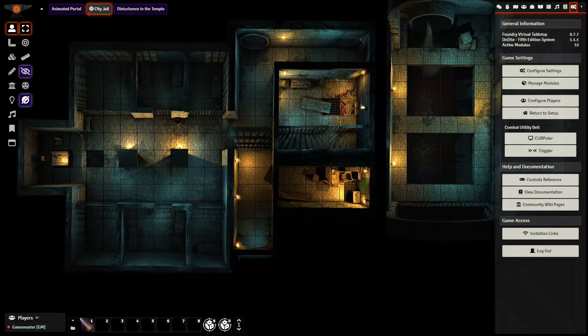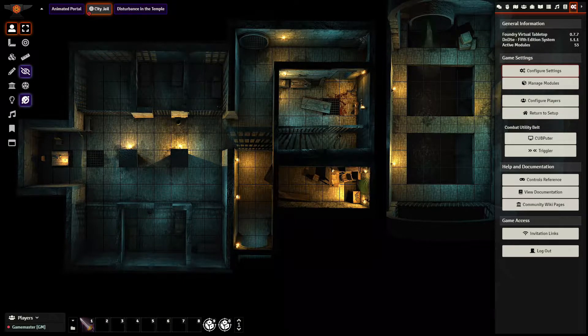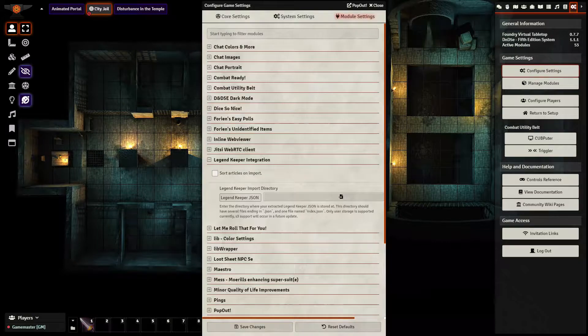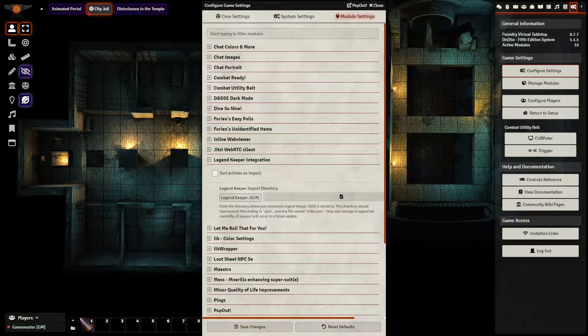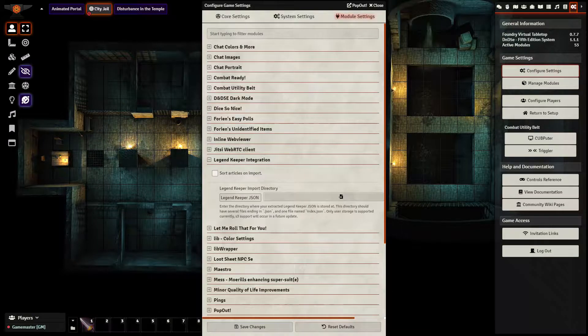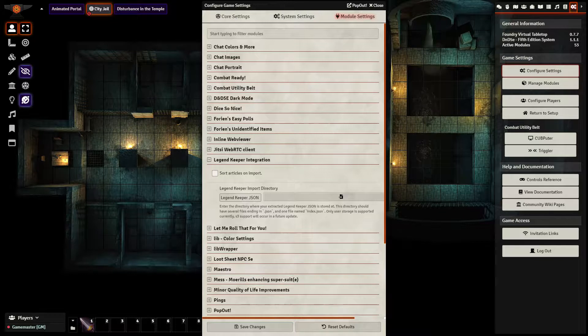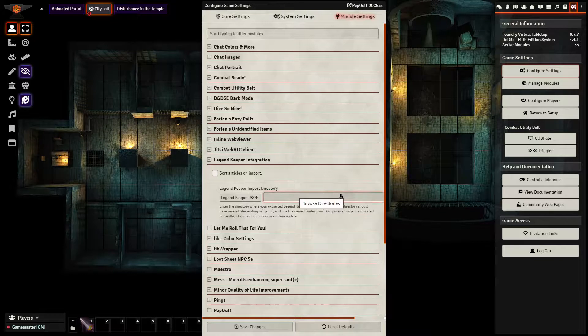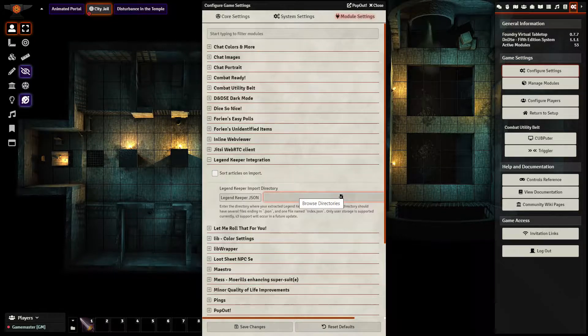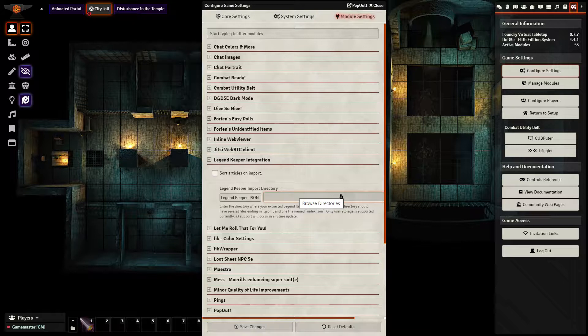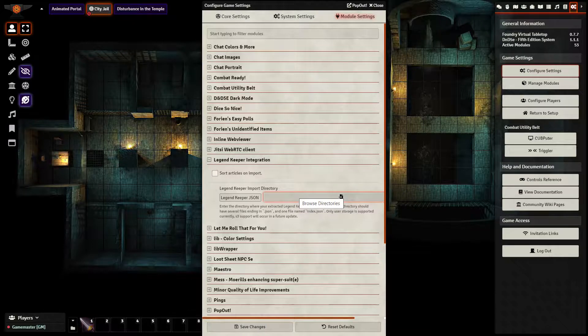Go to configure settings, then to module settings. You need to go to Legend Keeper integration. And here, where you have directory, you need to browse the directories and select the folder you just created.